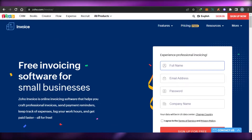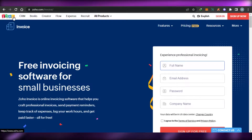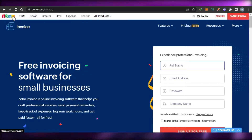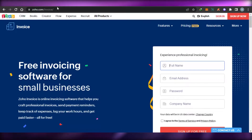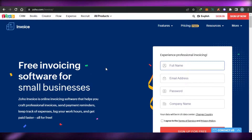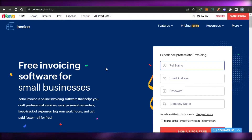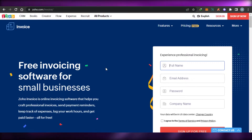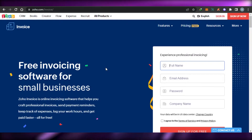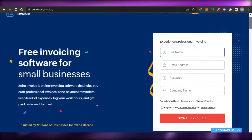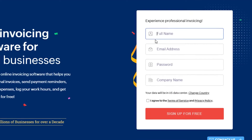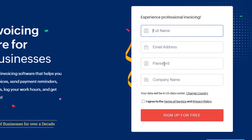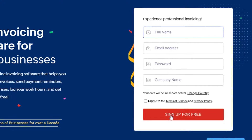Zoho has a lot of other platforms as well, such as Zoho CRM and Zoho Books. You will have to go to zoho.com/invoice to get there. Luckily, Zoho Invoice is completely free and you get all of the features to keep track of your expenses, send payment reminders, create invoices, log your work hours, and get paid faster. To get started, simply enter your first name, email address, password, and company name, then click 'I agree' and sign up for free.